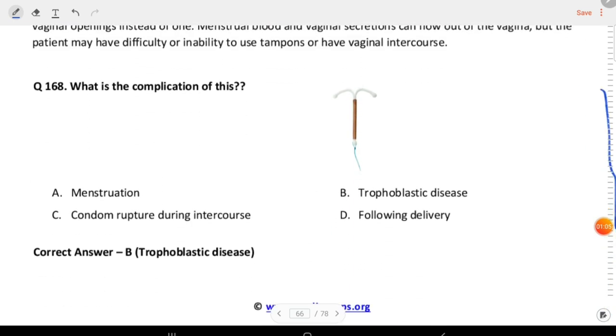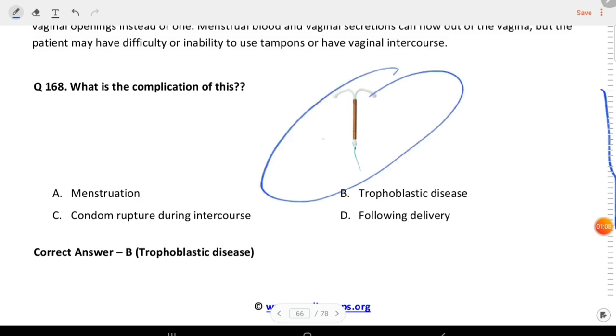Next question: what is the complication of this? This is a copper T IUD, and the complication is trophoblastic disease.